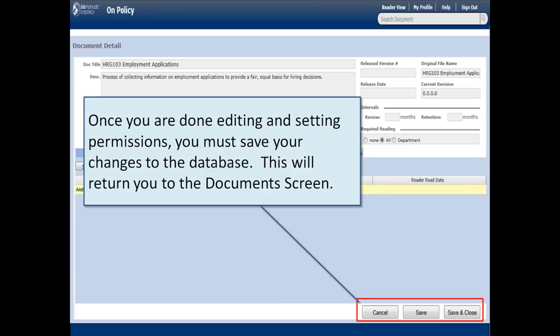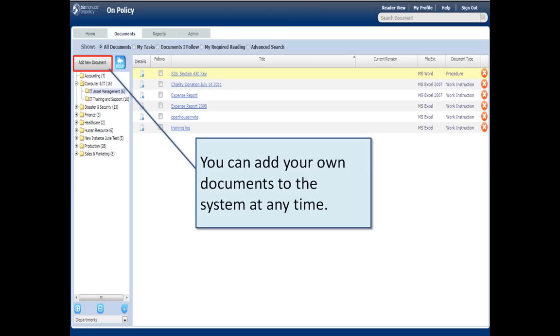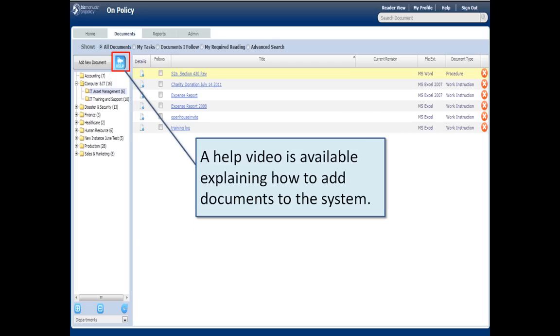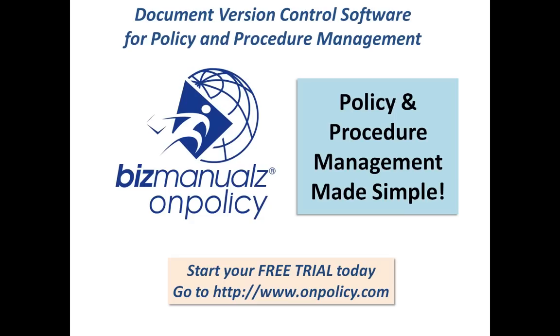Once you're done editing and setting your permissions, you can save your document back to the database. You can add new documents to the system at any time, one or more. There's a bulk upload feature for doing large quantities of documents. There's a help video explaining how to add documents to the system.